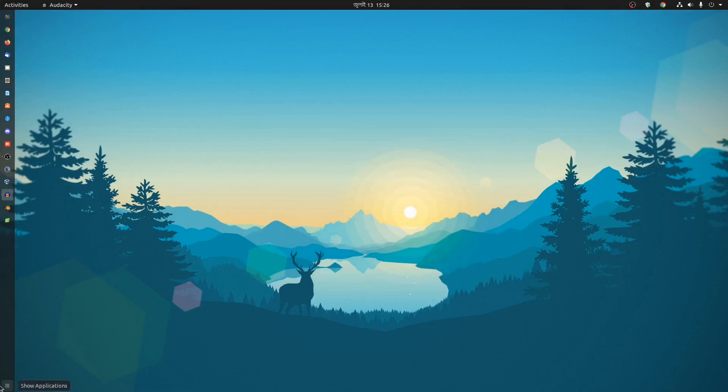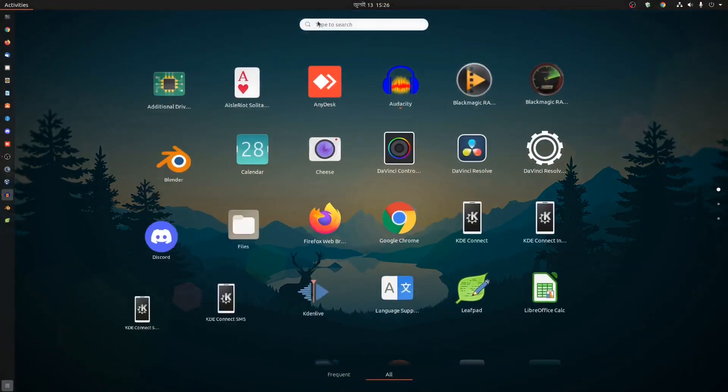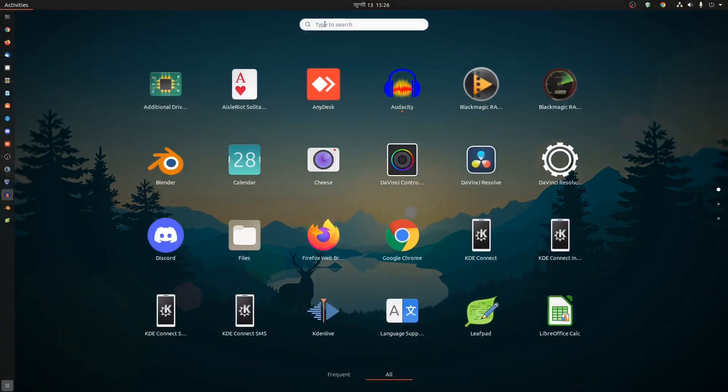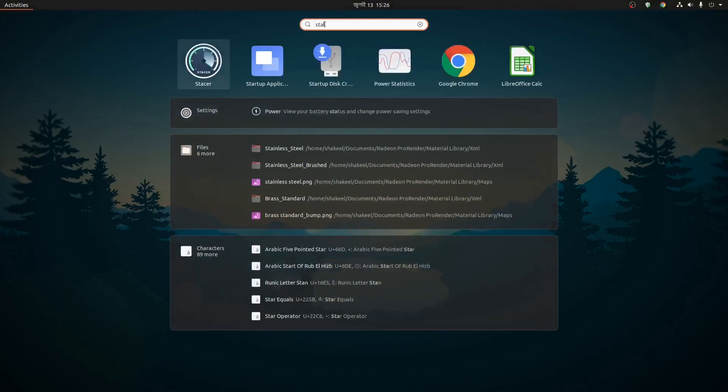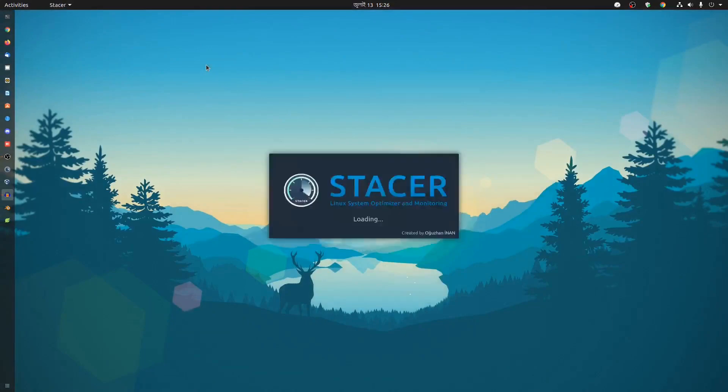Now click here on show applications and search for Stacer. Here it is. Click on it and open it.